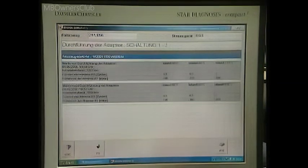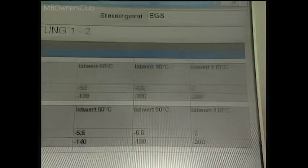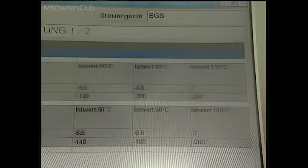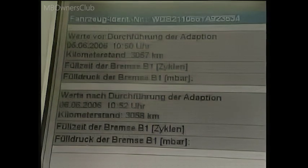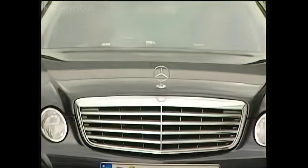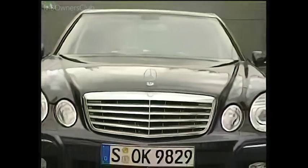Following adaptation, if the engine is running, DAS shows the summary of the before and after values. With DAS version 5.2006, the data are automatically saved when the system displays the summary.